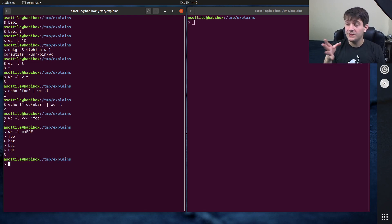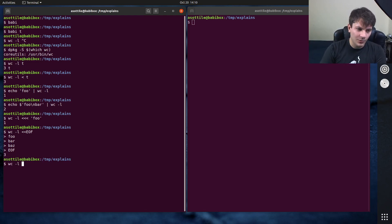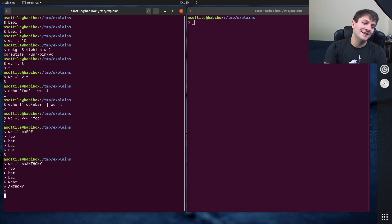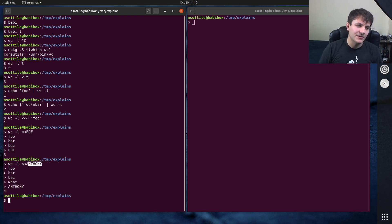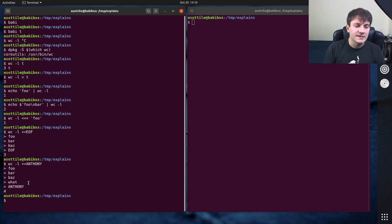Conventionally, I've seen people use EOF a lot here because EOF stands for end of file. However, you could put whatever you want there — you could put Anthony, and then type foo, bar, baz, and then type Anthony again, and it will match whatever string you've got here to end the input. So you can use this to pass multi-line strings to things.